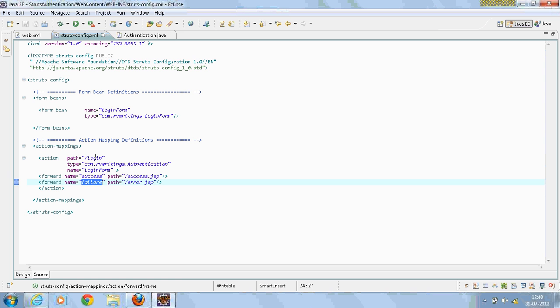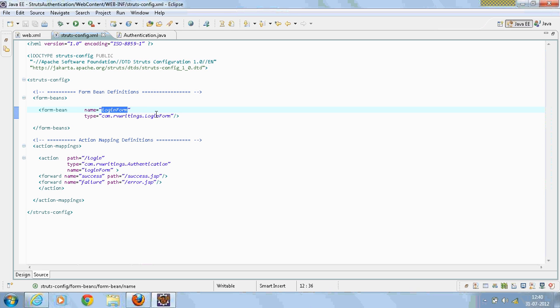Now I have created two JSPs: success.jsp and error.jsp for the two action forwards.